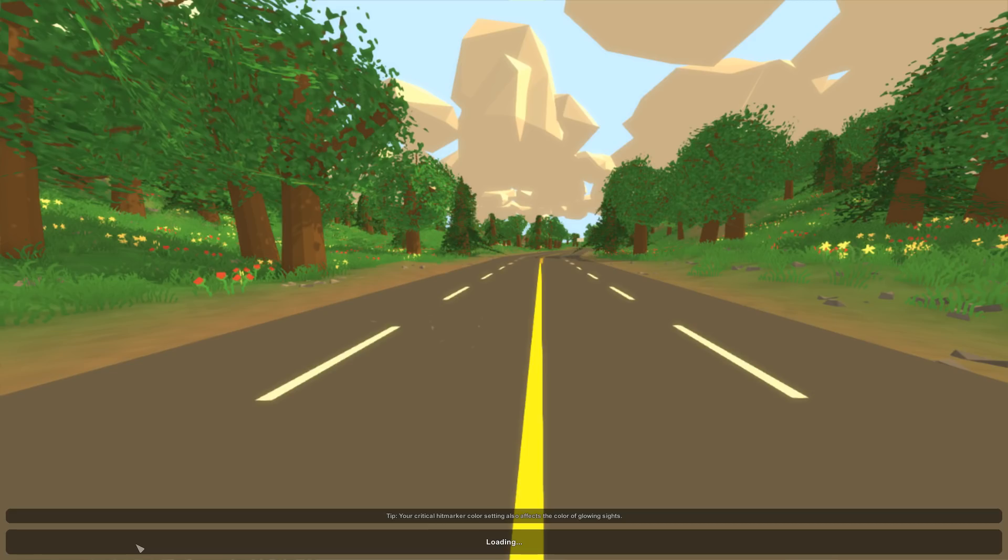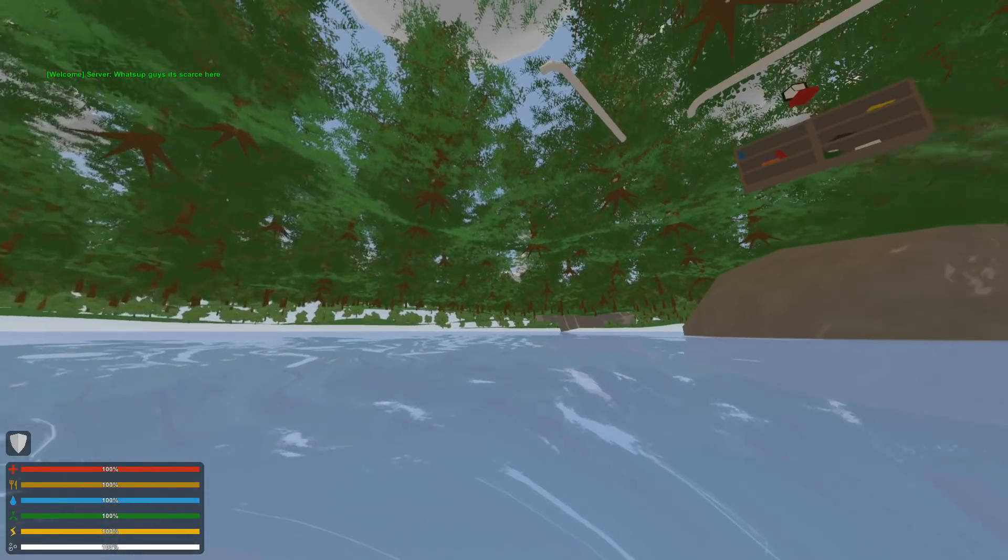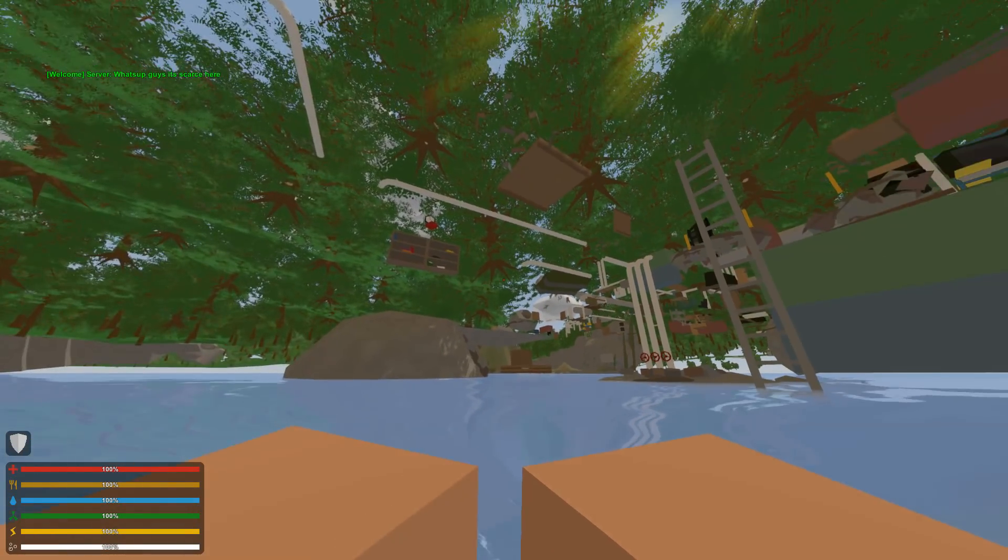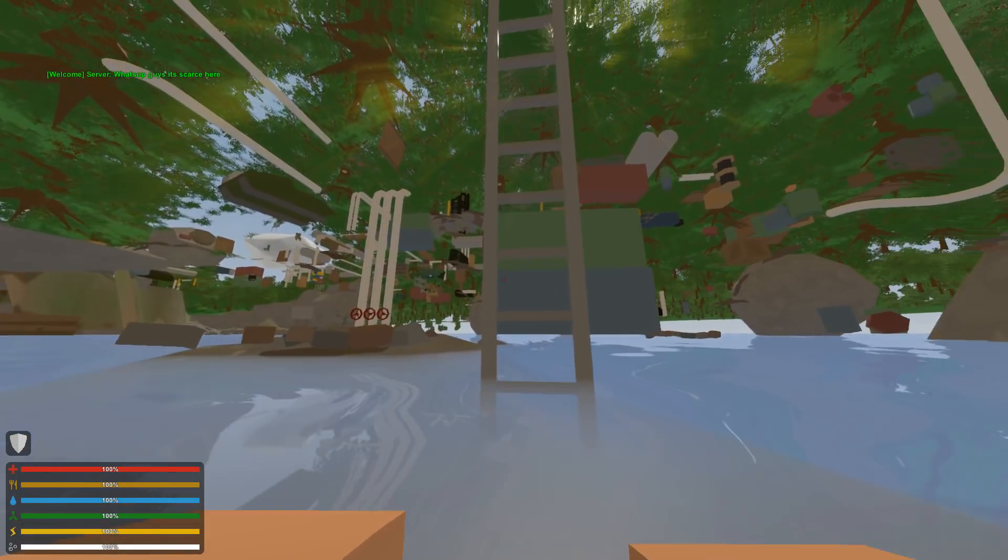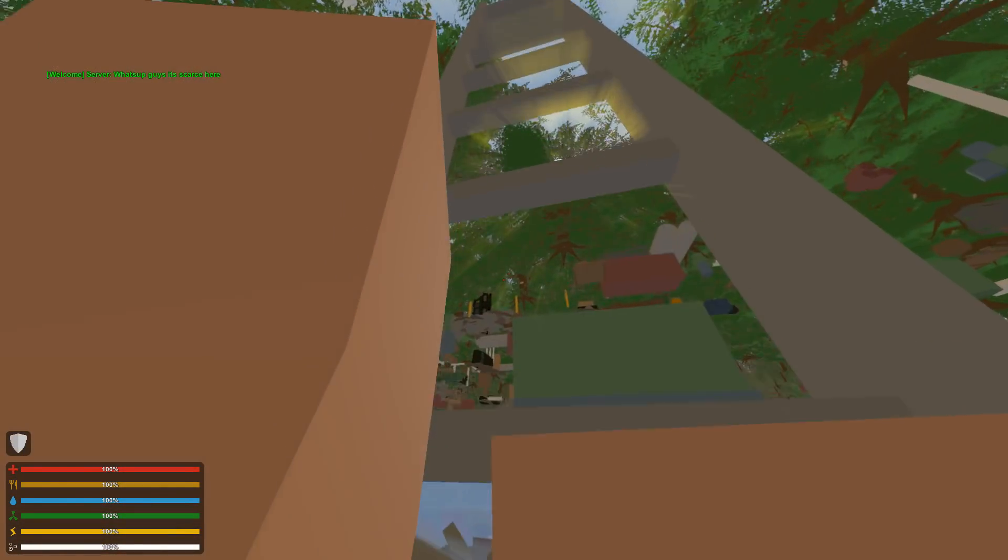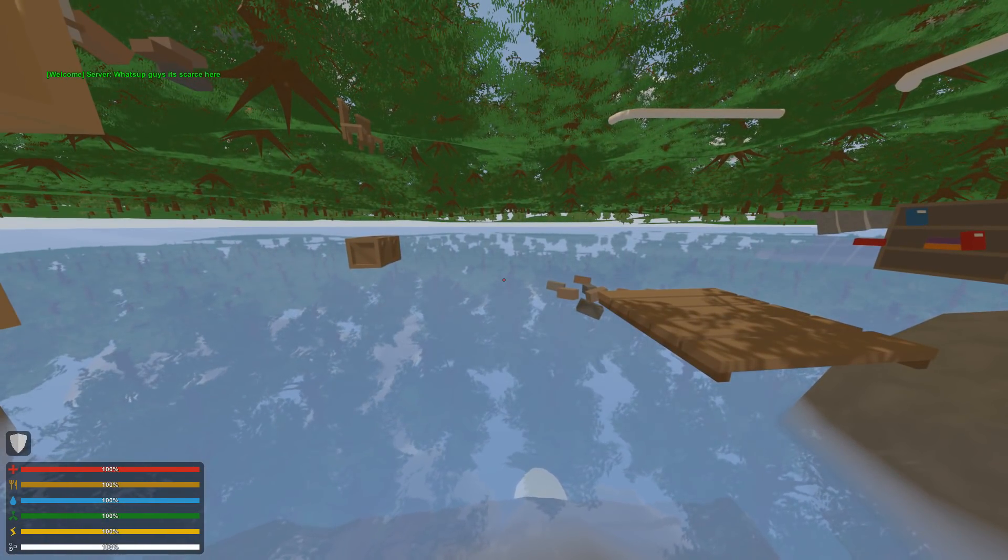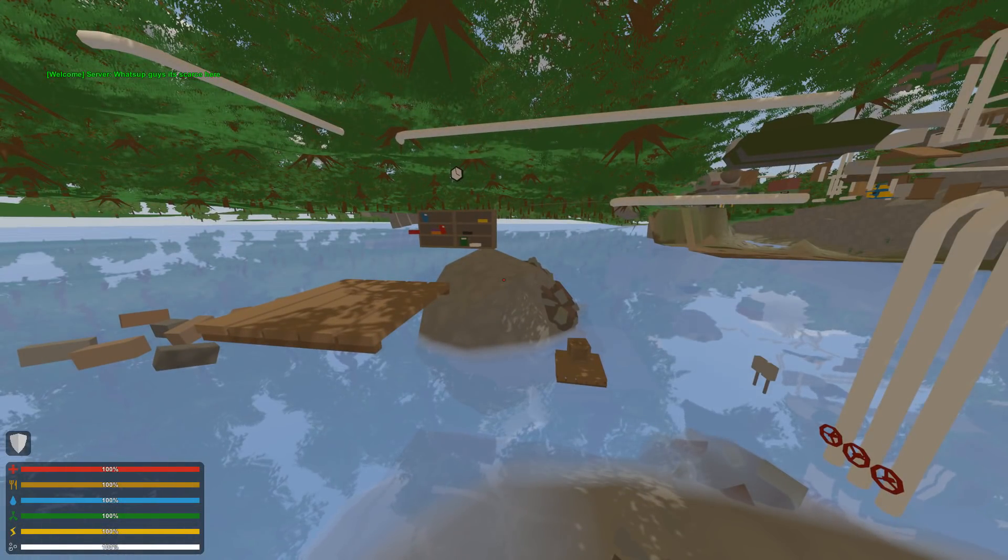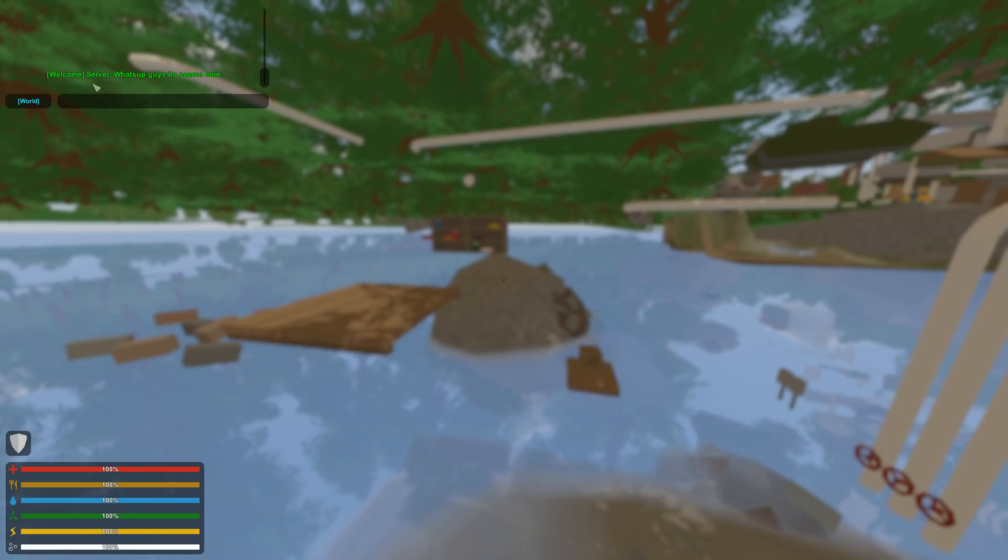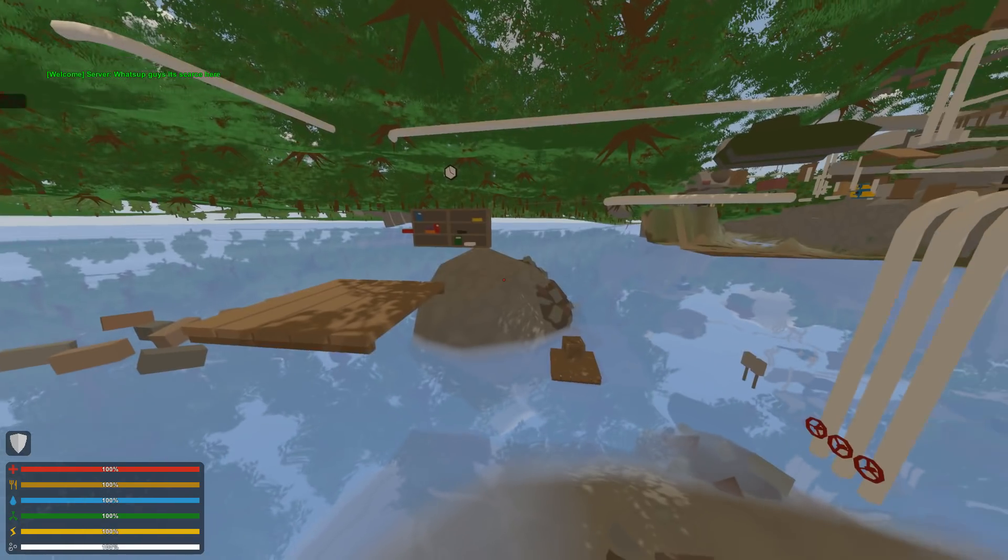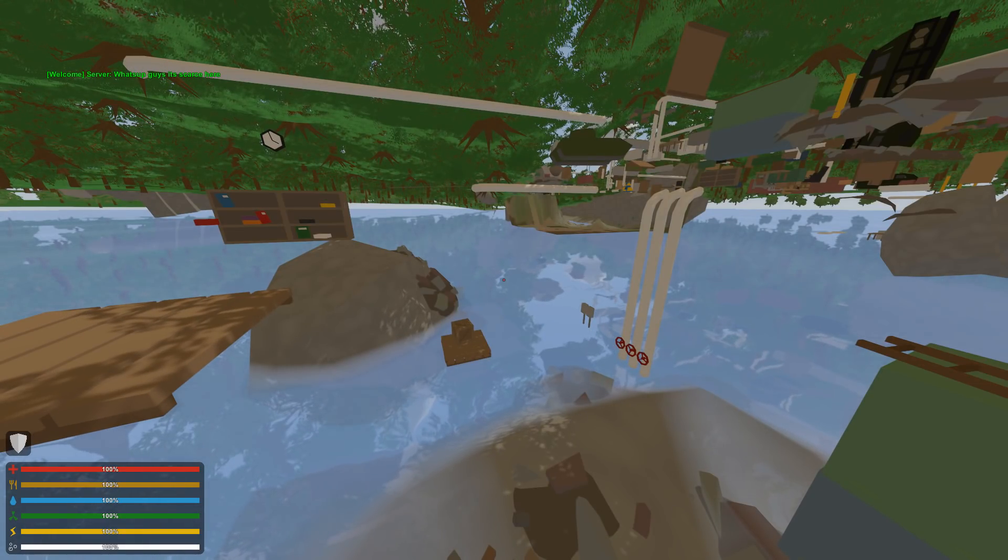What it should do now is download the map. Let's let it load and see what happens. And we're in the server, and I'm underneath the ground for some reason. I think this might be a glitch with the map itself. No matter what map you install, it should work. As you can see in the chat right here, it says 'What's up guys! It's Scarce here.' Server welcome message. That's pretty cool, so you can just customize that in your command section in your server.